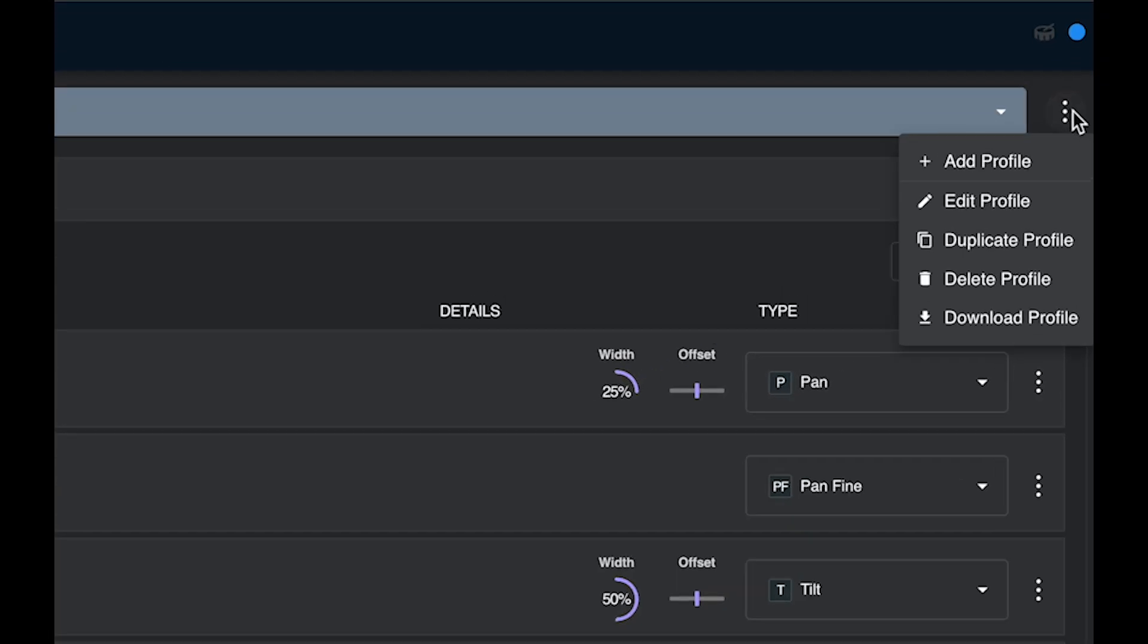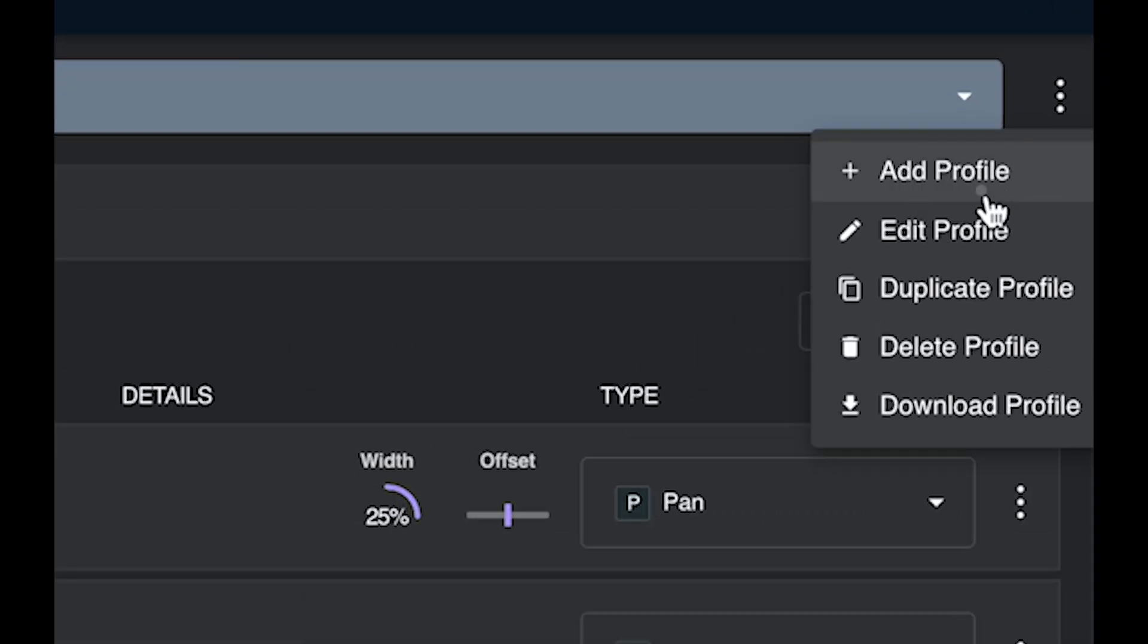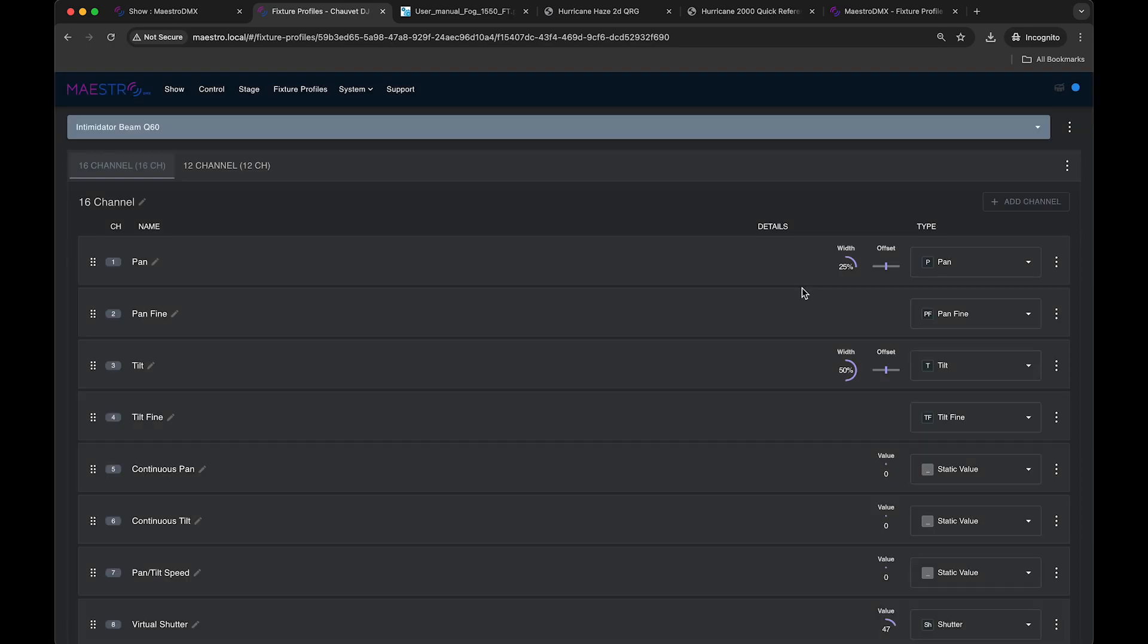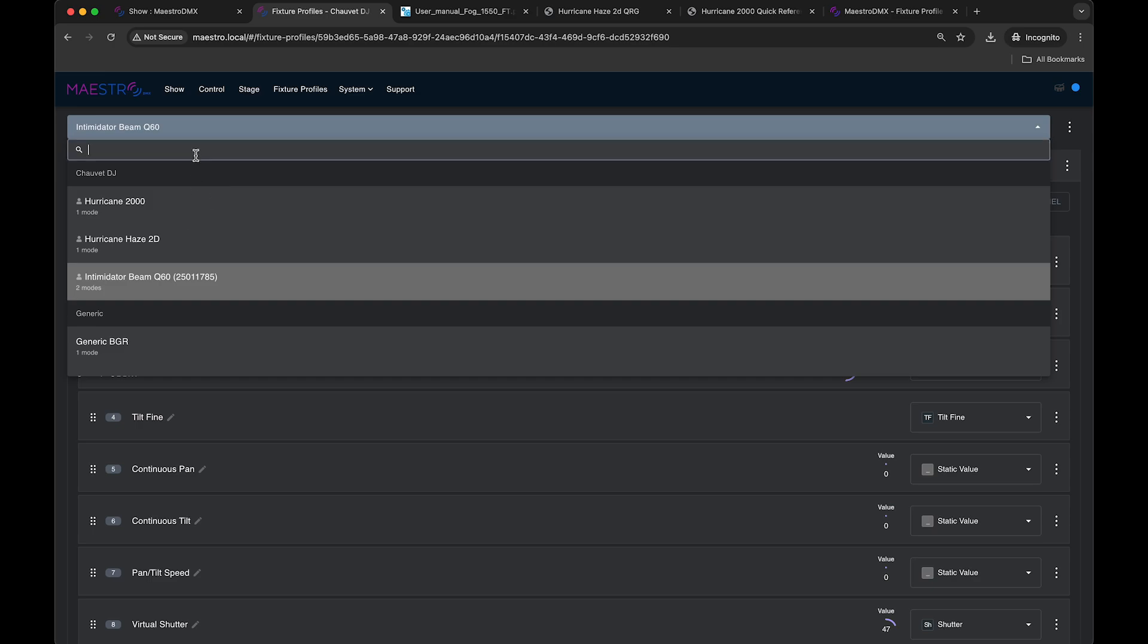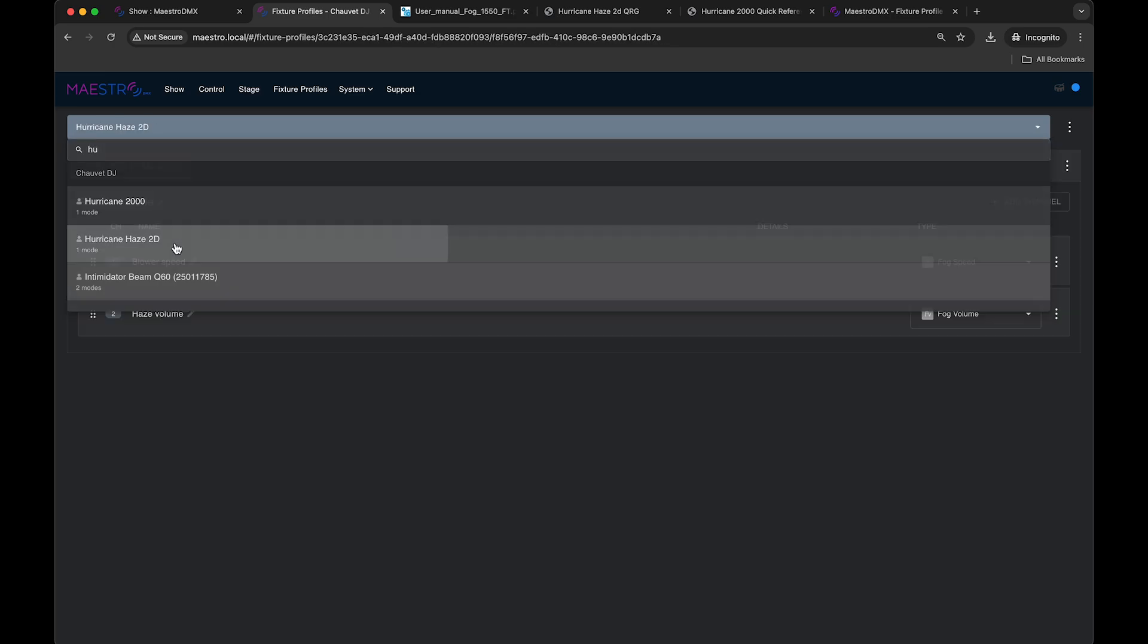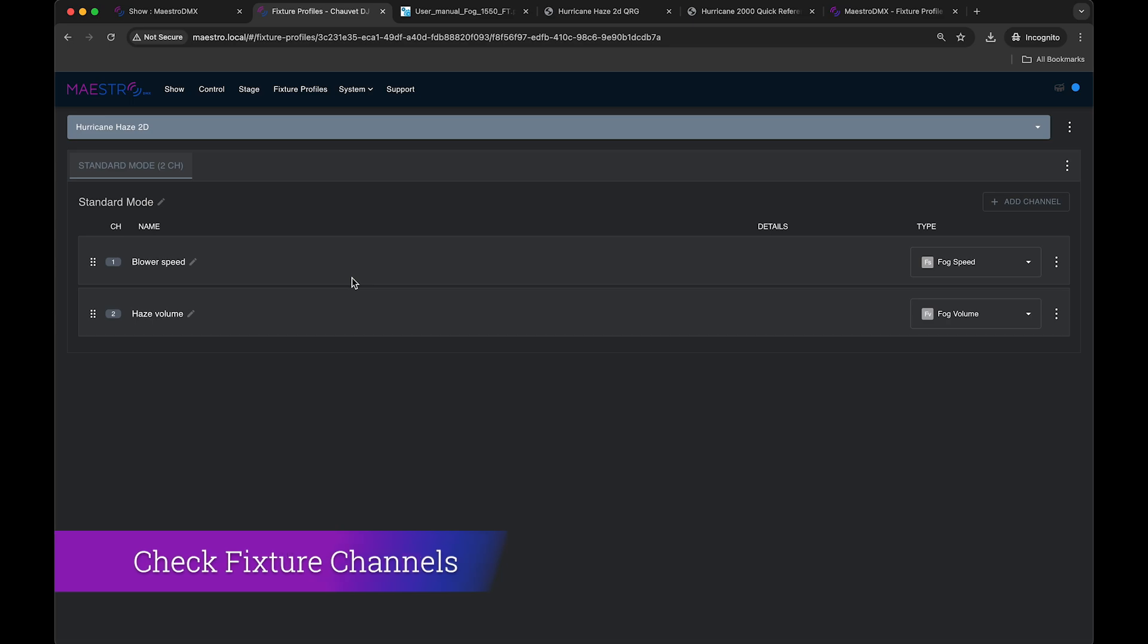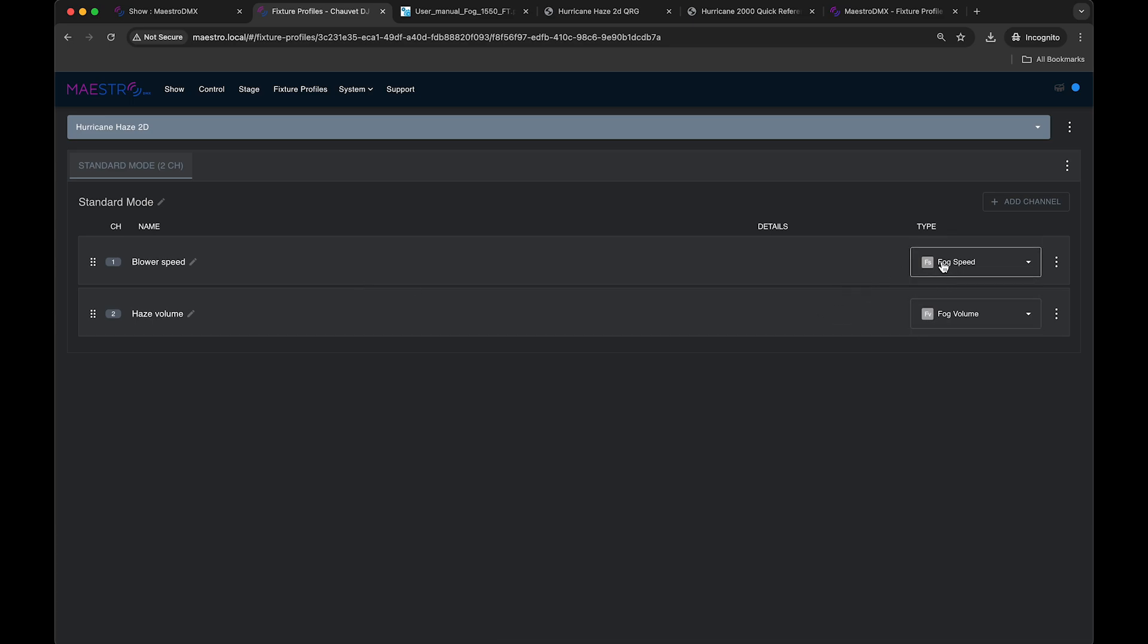To do that, you just go add a profile and then you'll drag it or search for it on your computer here. I've already installed this profile, so if I search for hurricane haze 2D, it comes up. You can see that right away this fixture is correctly mapped with the correct channel types. So this fixture comes well defined from our fixture database. The first channel is set to fog speed. The second channel is set to fog volume.